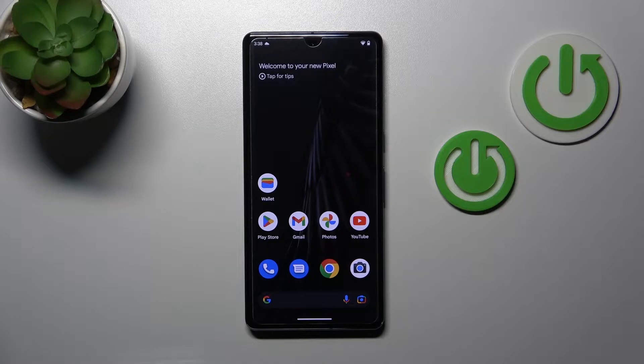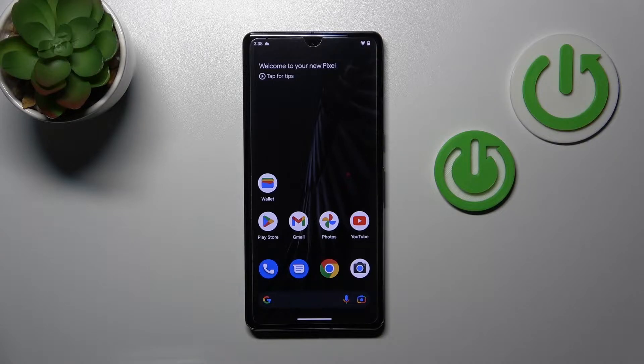Hi, today you are with me, Google Pixel 7 Pro, and I'll show you how to turn off Google Assistant on this device.